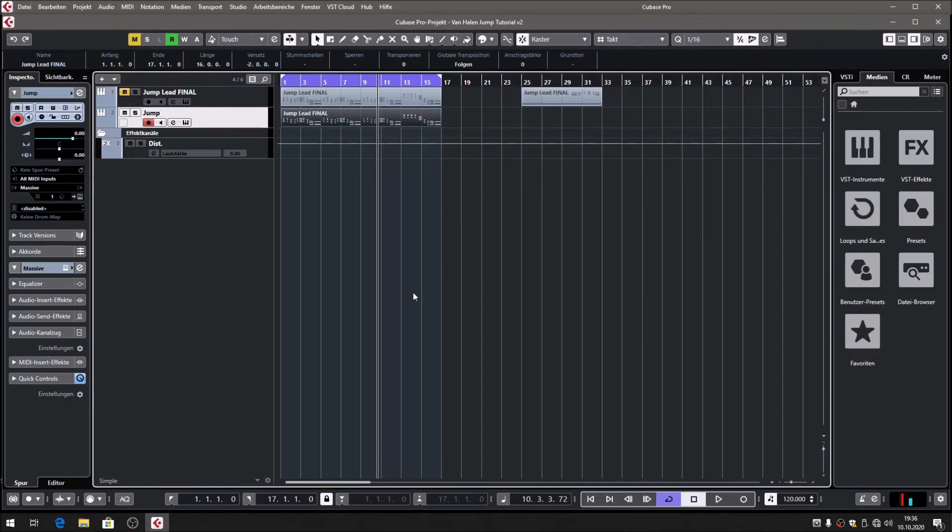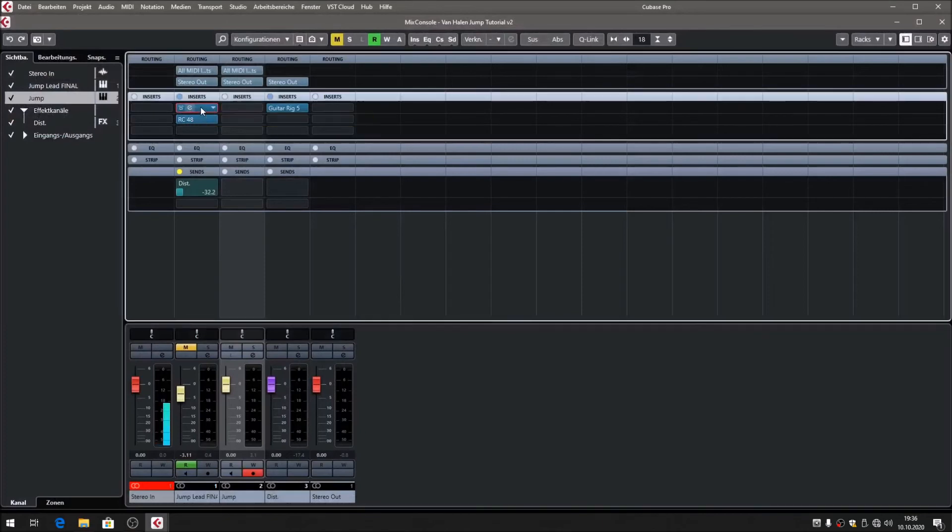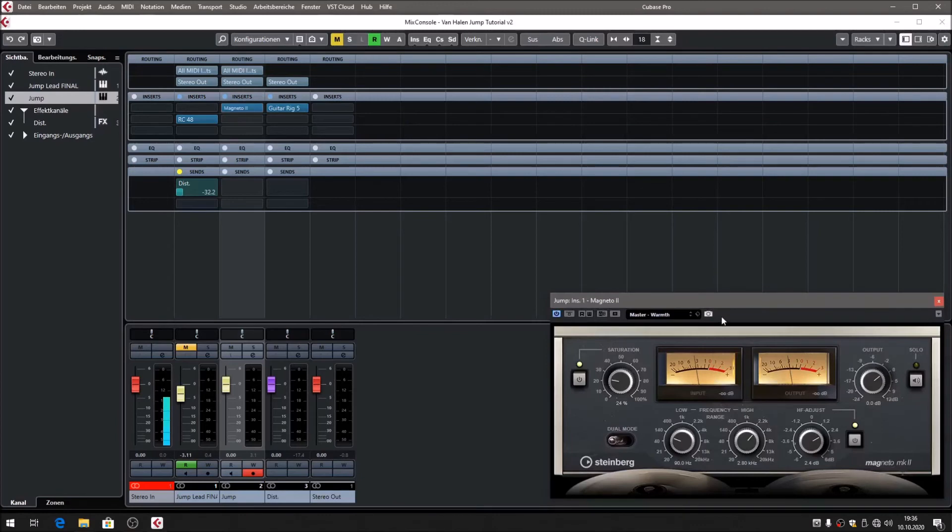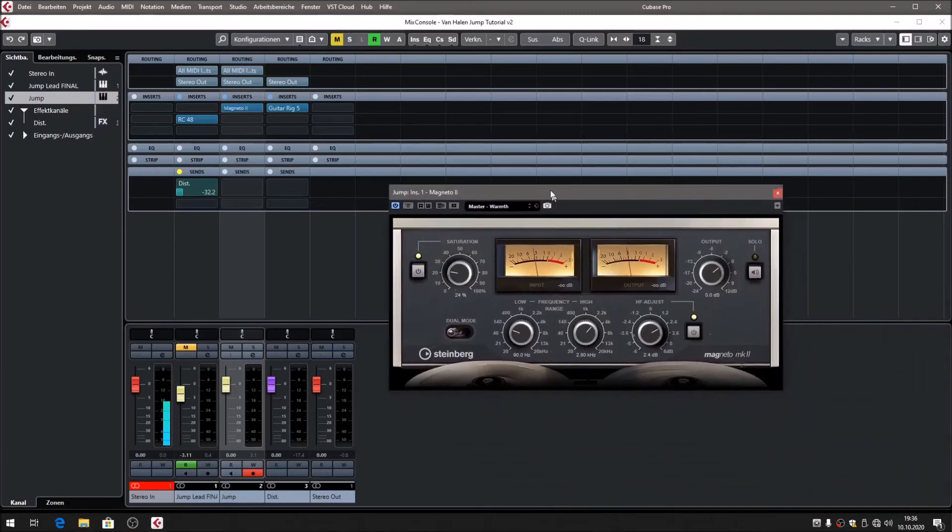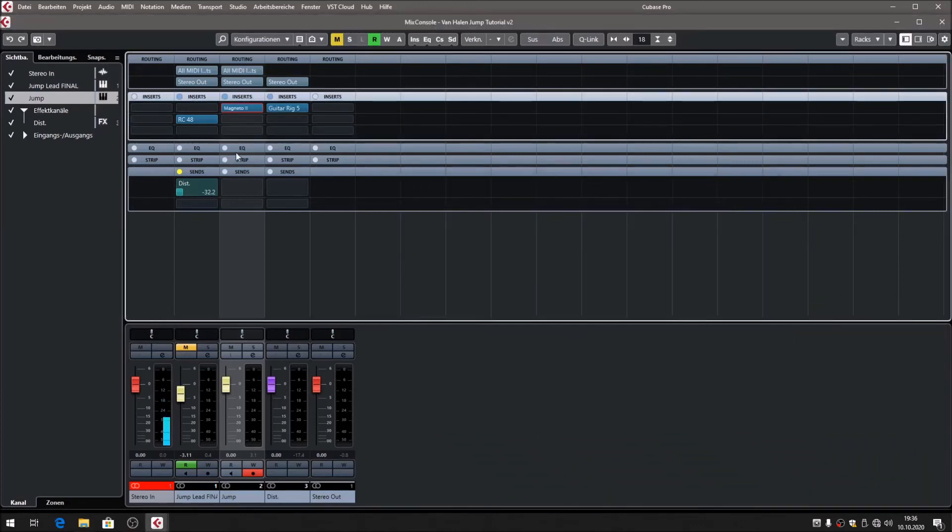Anything that comes now is dependent on what you've got in your studio. I have Cubase, which comes with several plugins, for example Magneto, a built-in plugin of Cubase—tape saturation.